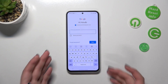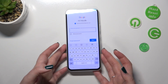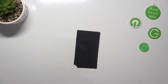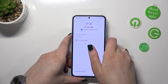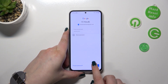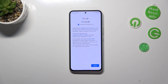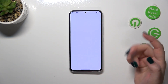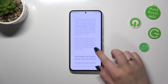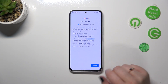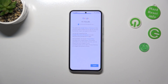Here we have to enter the password. After tapping Next, you'll see the Google Terms of Service and Privacy Policy — you can read it and then tap I Agree.